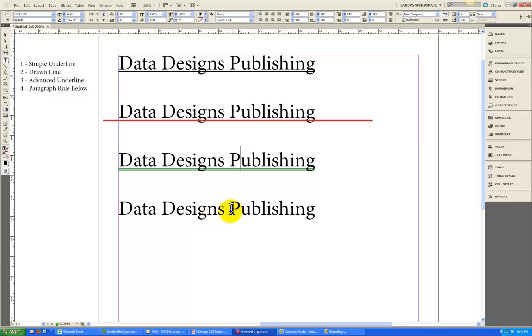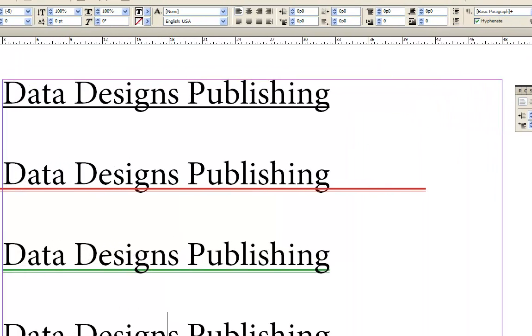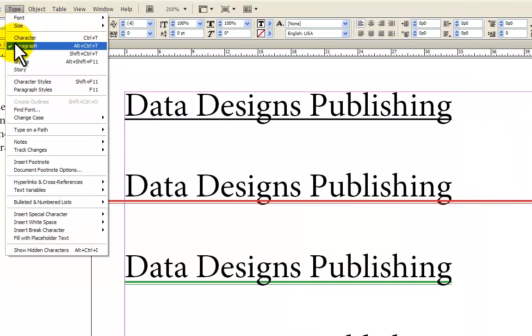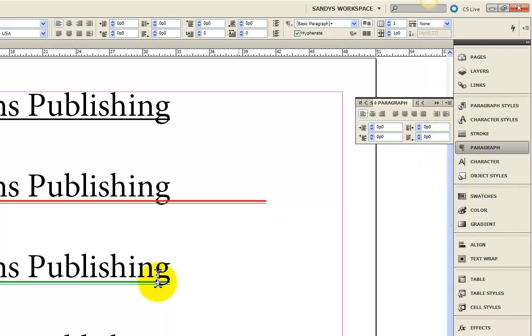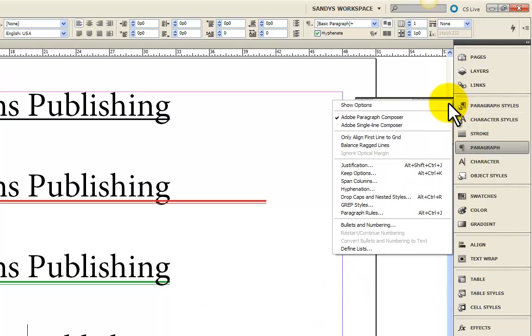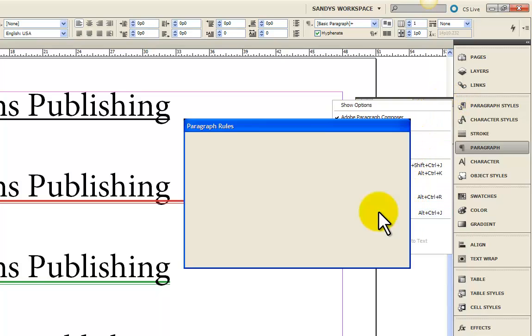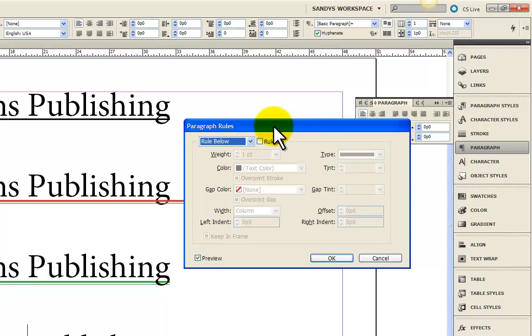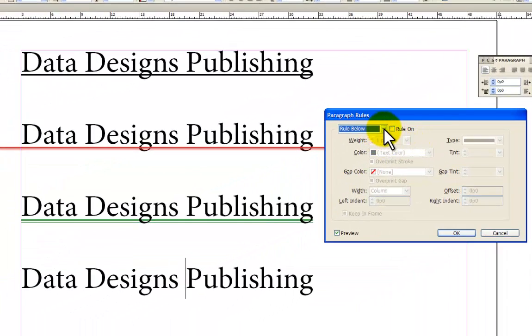I'm going to put my cursor down here in this fourth Data Designs Publishing and we will create a line a fourth way. And we'll do that by using what's called a paragraph rule. You're going to get to that from the paragraph menu, which I always have docked on the side of my screen. But if you don't, you can come up to the type menu and you'll see that it's the fourth from the top. Ours is already checked because I have the menu open. Now when I come over here to it, again remember you have to make sure that your cursor is in the paragraph. I'm going to click on the downward triangle to open the menu and down here near the bottom it says Paragraph Rules. When I click on that, it opens a dialog box.